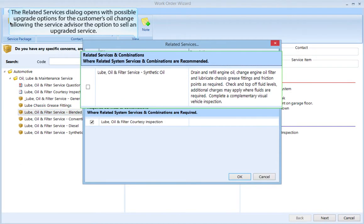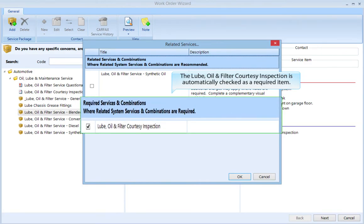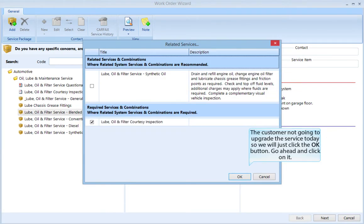The related services dialog opens with possible upgrade options for the customer's oil change, allowing the service advisor the option to sell an upgraded service. The Lube, Oil, and Filter courtesy inspection is automatically checked as a required item. The customer is not going to upgrade the service today, so we will just click the OK button.